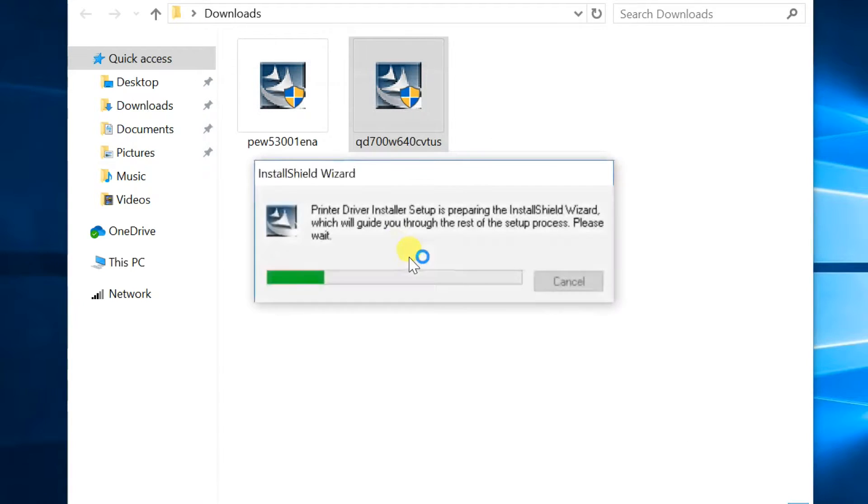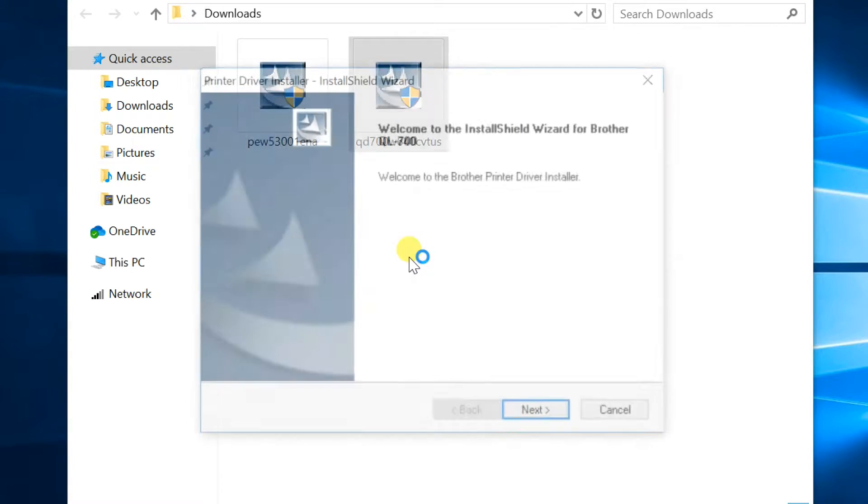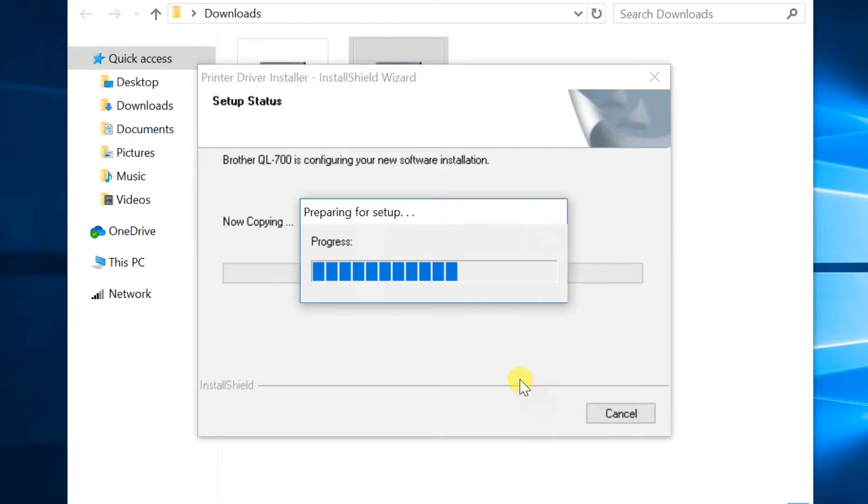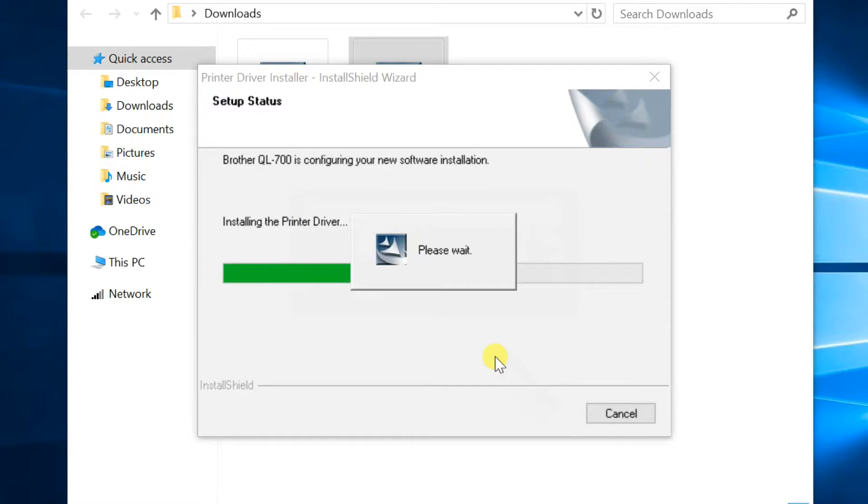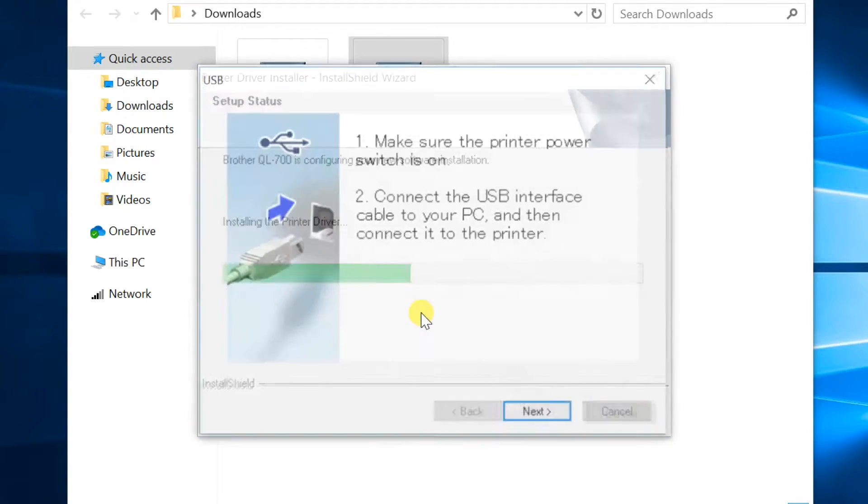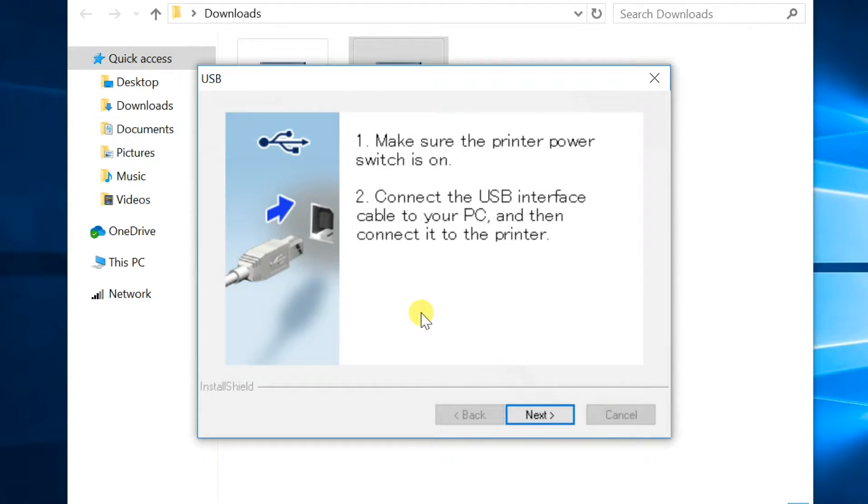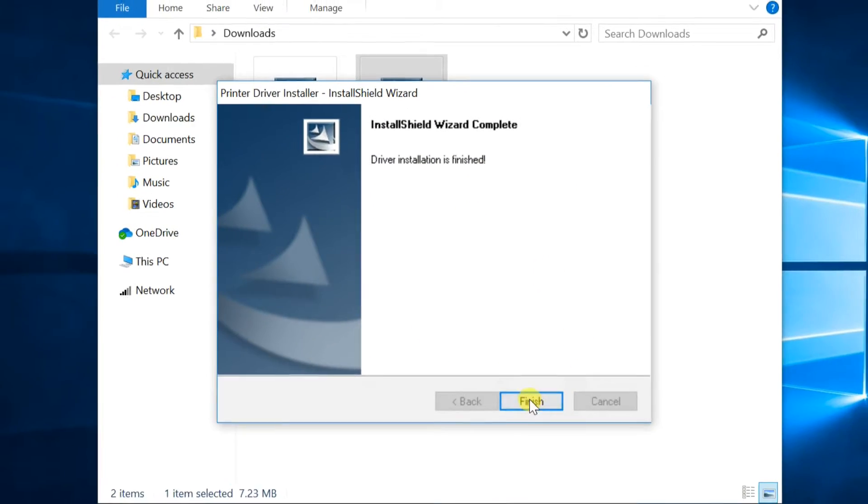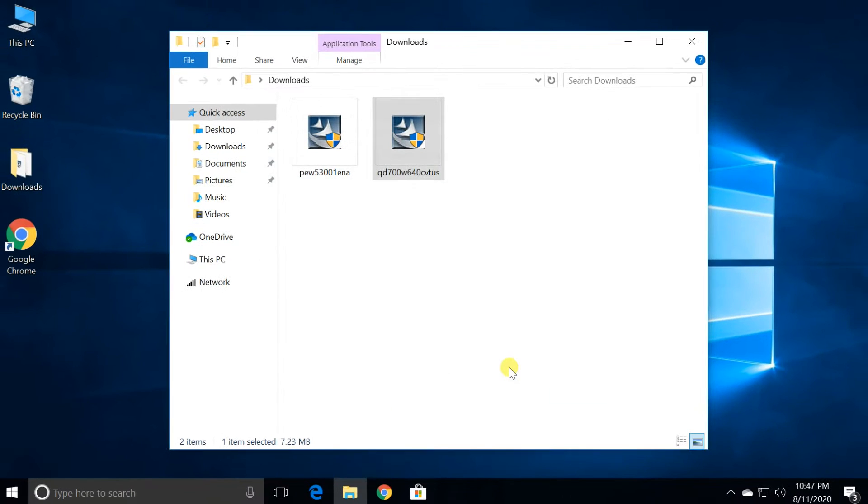After opening the wizard, click next. Click next again. Connect the printer to your computer, click next. Then finish the wizard. Printer installation successfully completed.